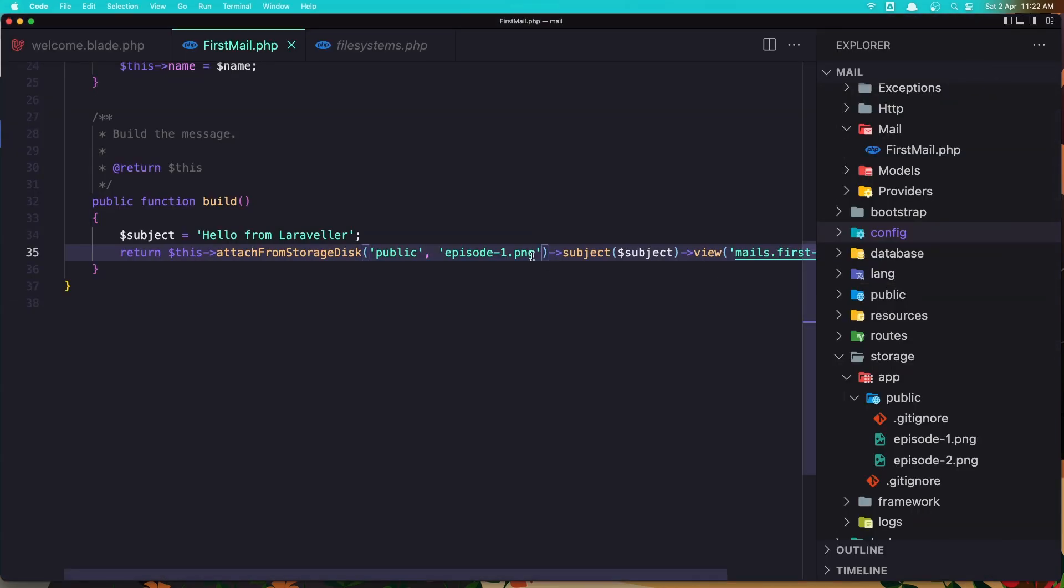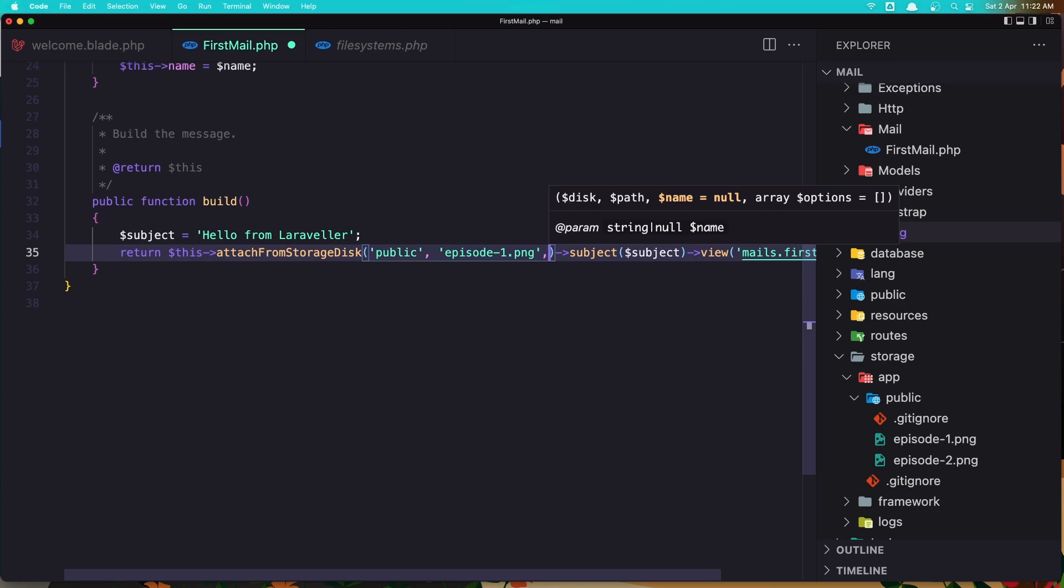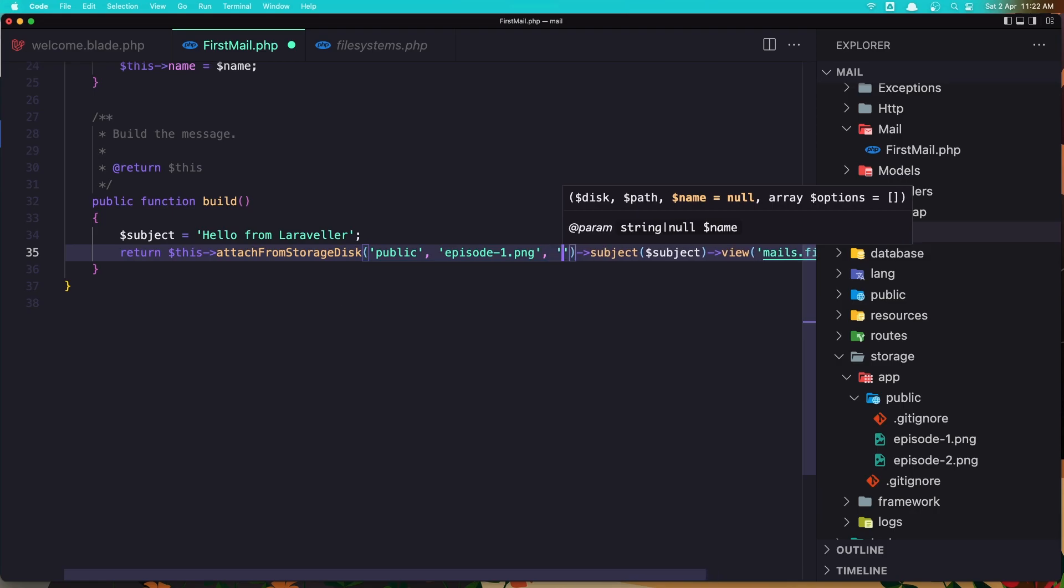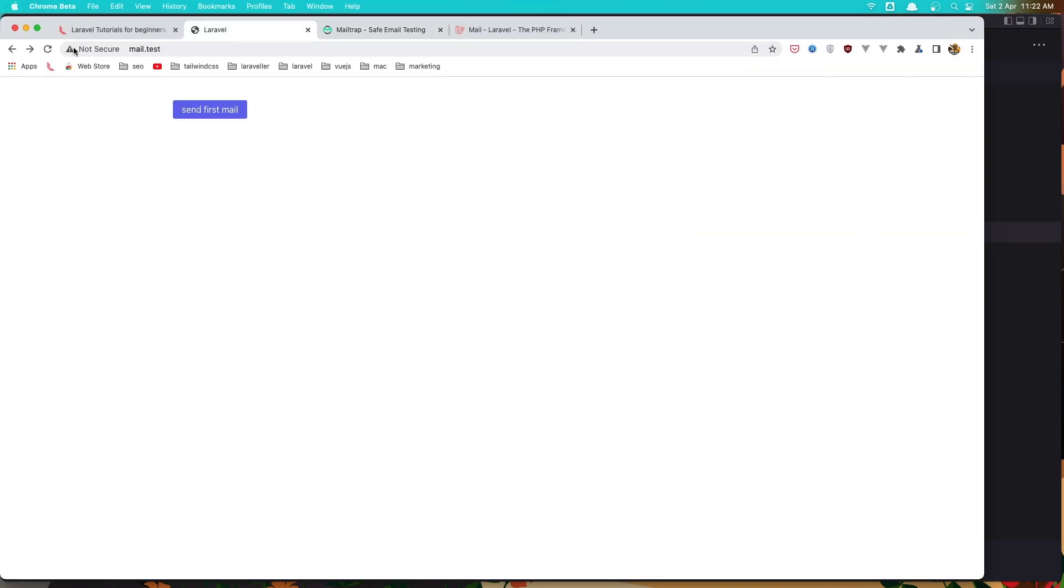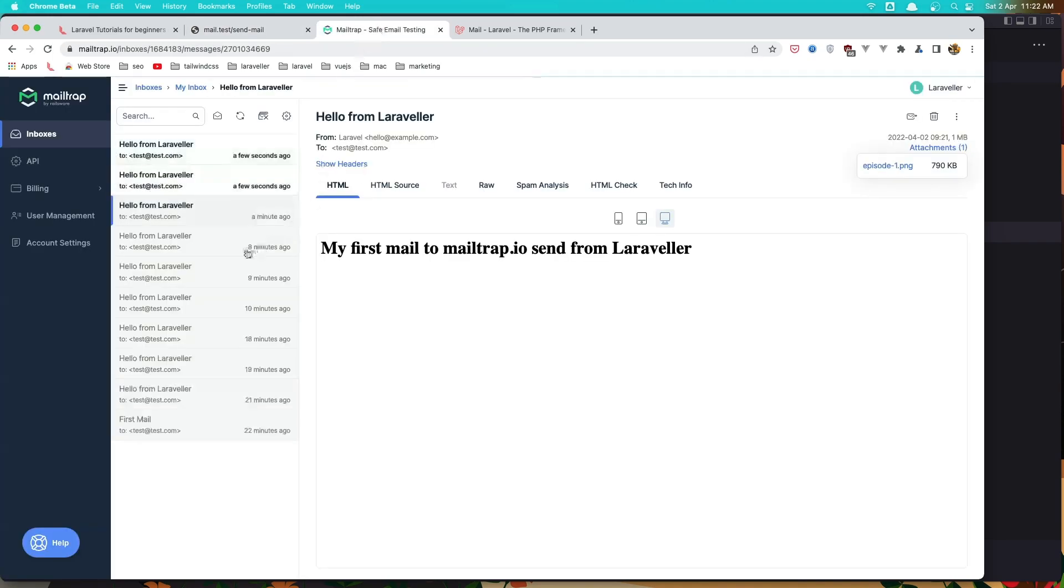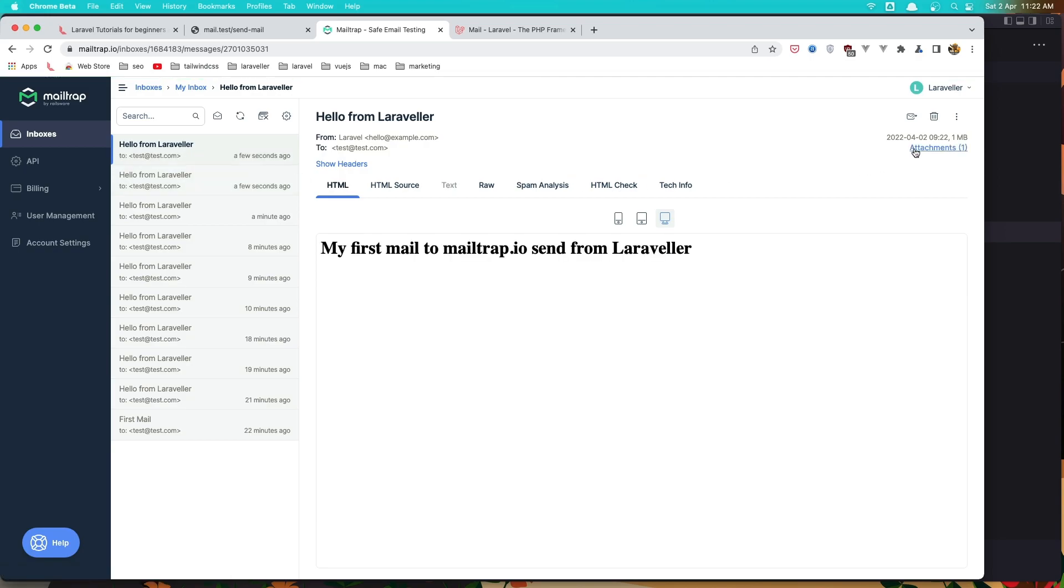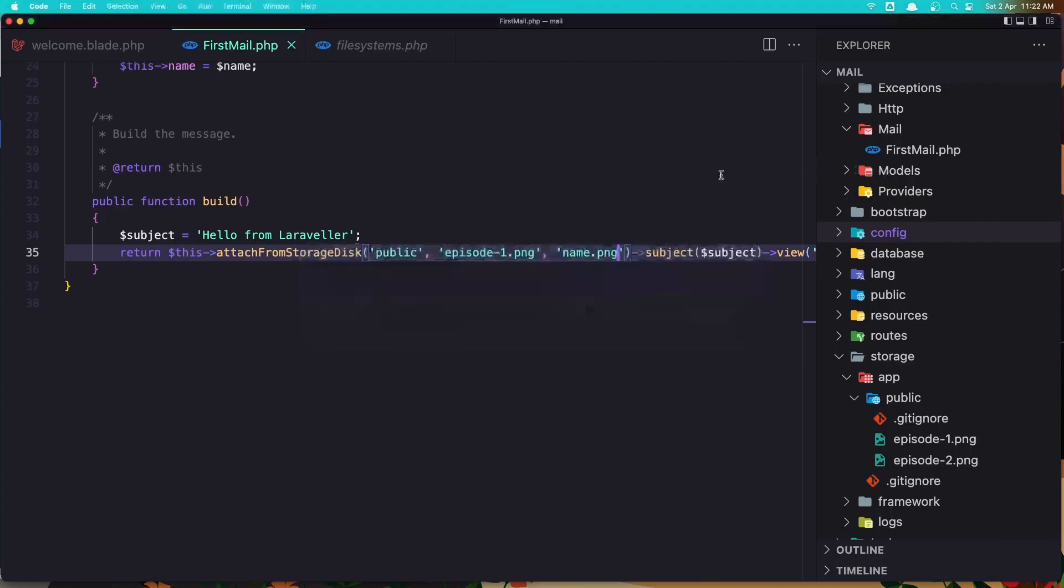Let's add also if you want, we can add the name which we have here and an array of options. The same thing with attach from storage. So let's add the name which is going to be just name.png. Save it. And go back for the last time. Refresh. Come here, refresh. And now send first mail. And if I come here, I send. If I click, and now we have name.png.